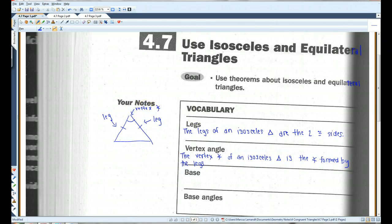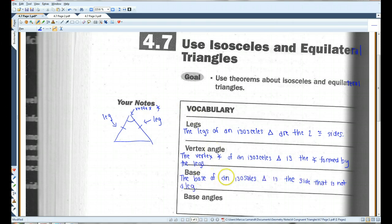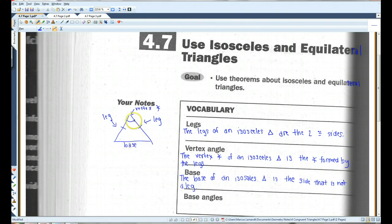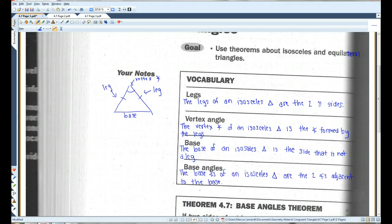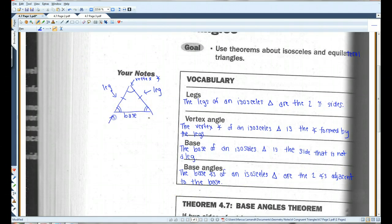The base: the base of an isosceles triangle is the side that is not a leg. So if these two sides are legs, this is the base. It's the side that's across from the vertex angle. The base angles of an isosceles triangle are the two angles adjacent to the base — this angle and this angle would be the base angles.